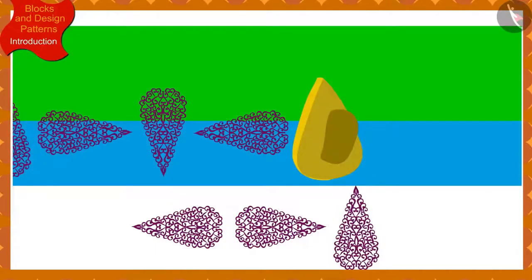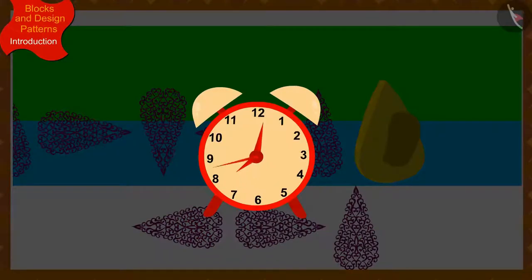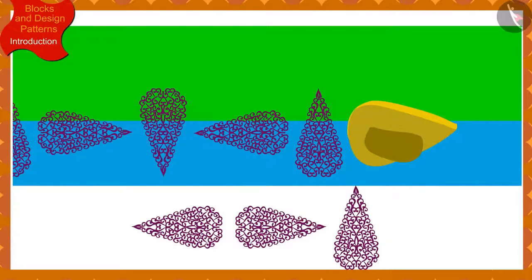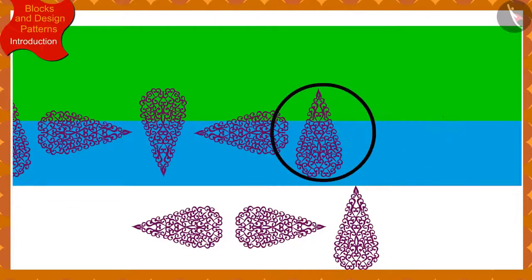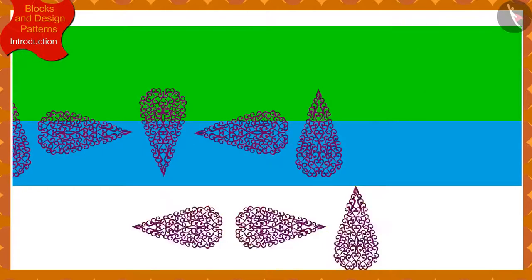Because Banno rotates the block a quarter in the clockwise direction every time to create this pattern, to make the next impression we have to rotate this impression by a quarter in the clockwise direction. In this way, among these options, this option will be the next impression.